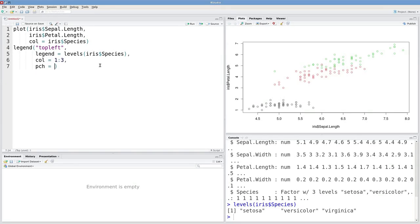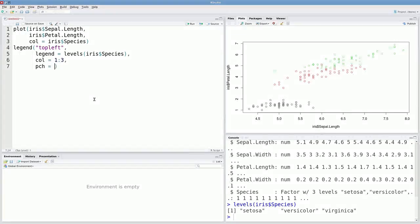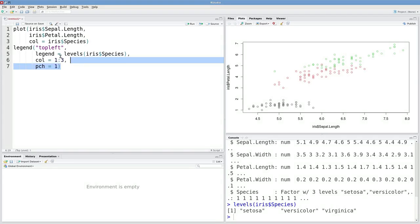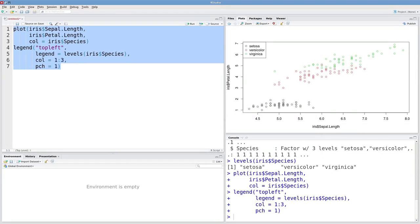The last argument I need is pch, which stands for plotting character. I have to tell R that I'm plotting these as open points, which corresponds to a pch of 1, the default plotting character.